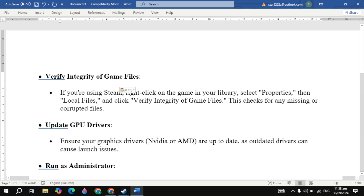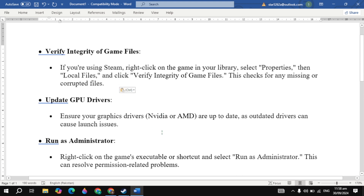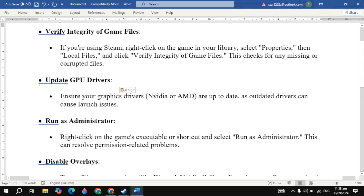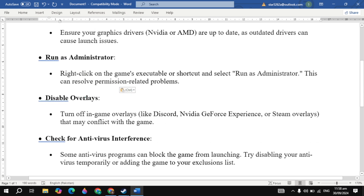The second solution is to update your GPU drivers. Ensure your graphics card drivers — whether NVIDIA or AMD — are up to date, as outdated drivers can cause launch issues.